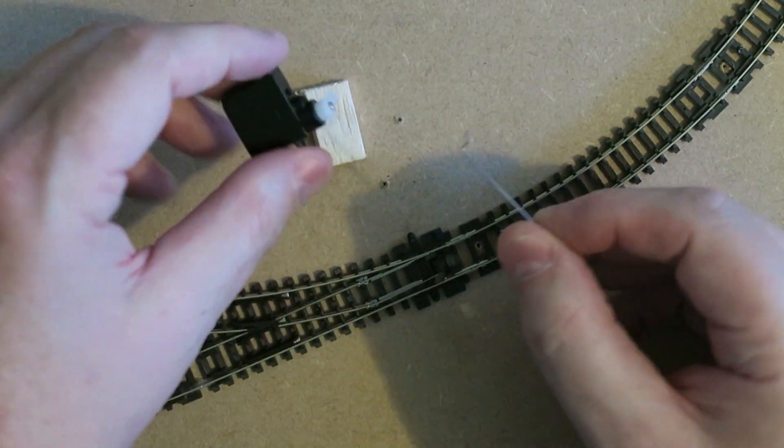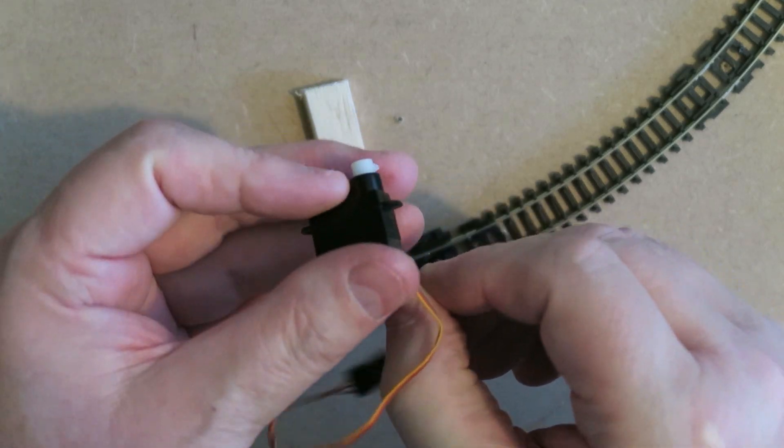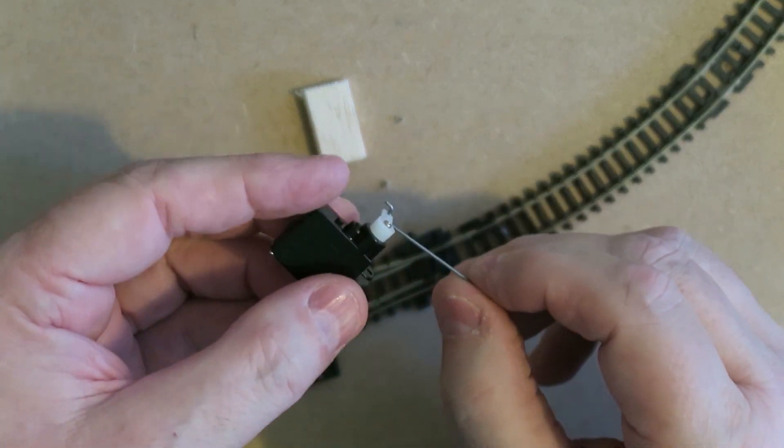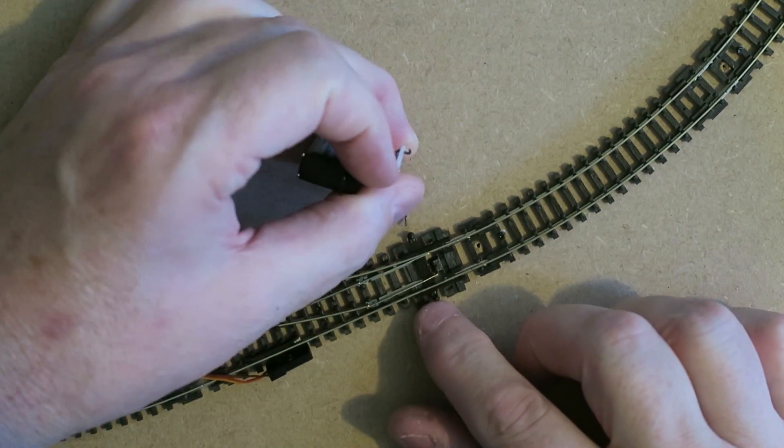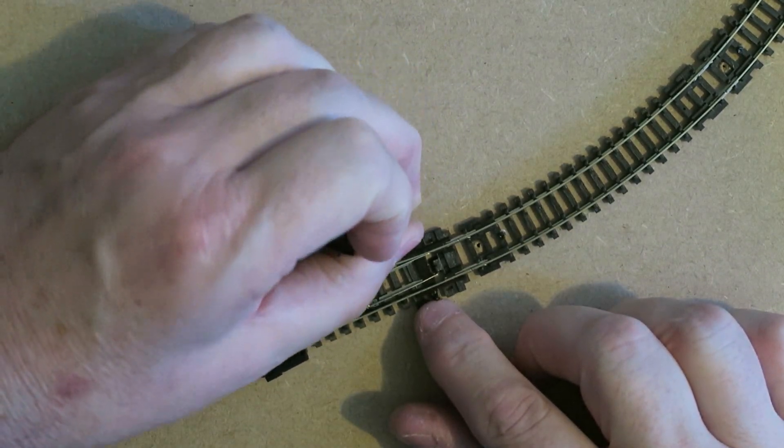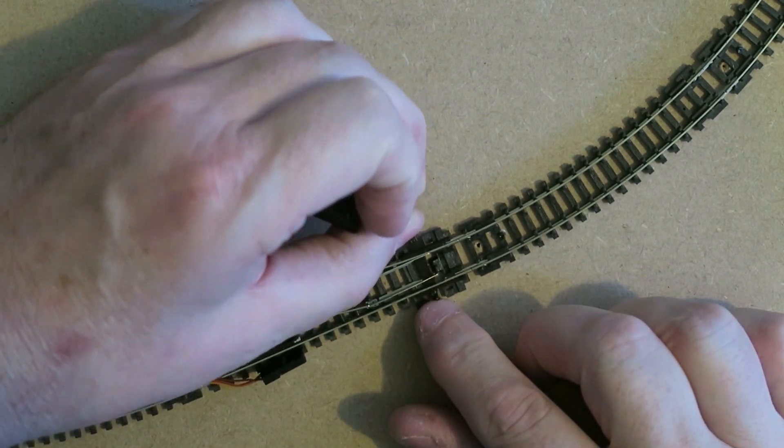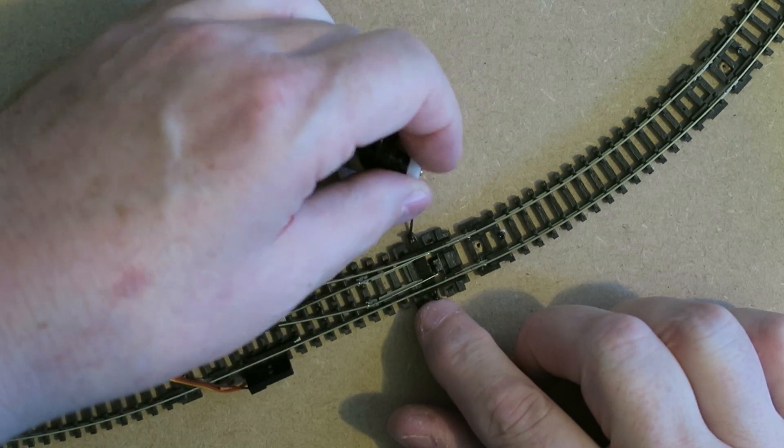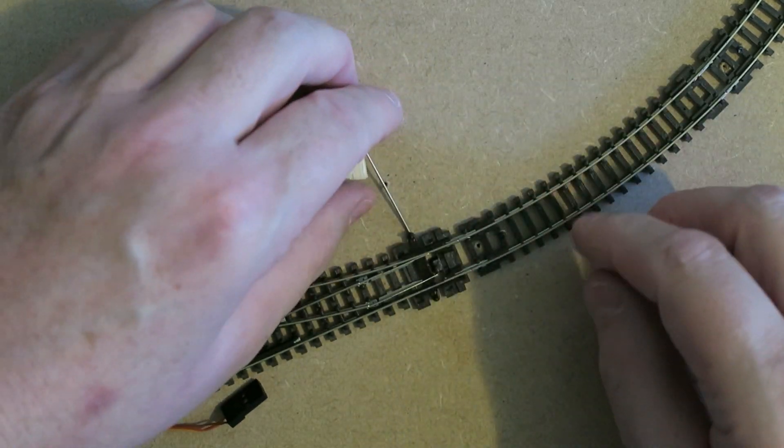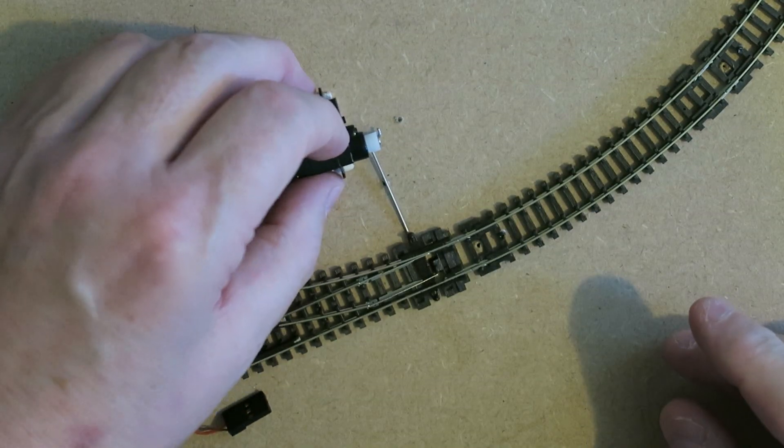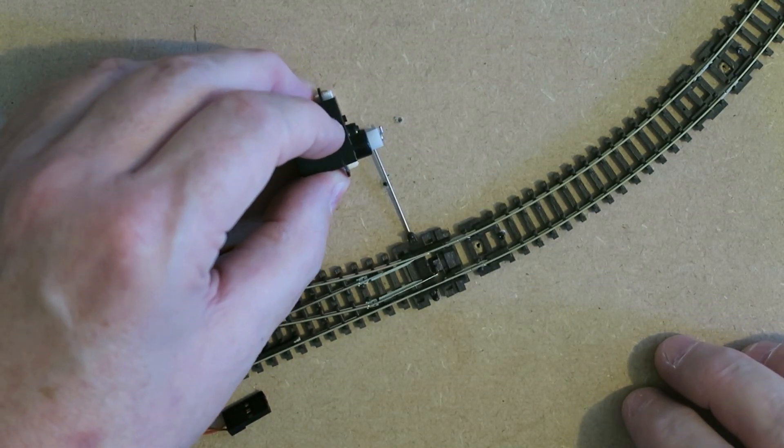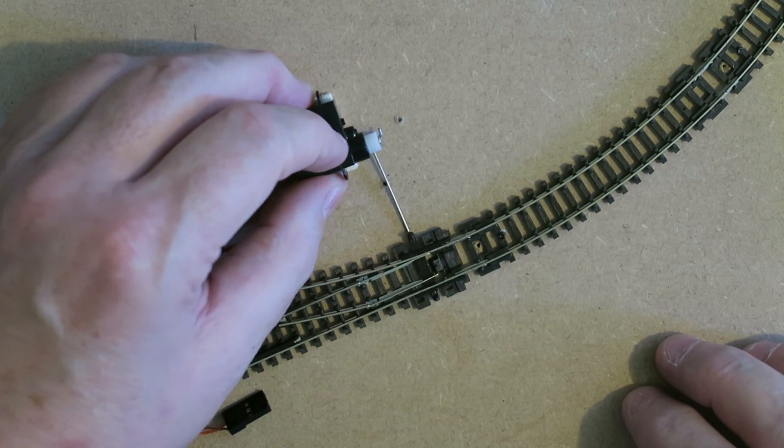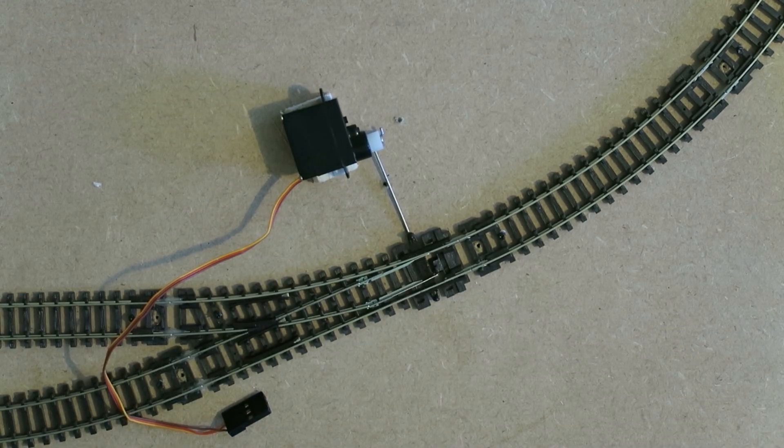So if I take this through the servo like so. I can pop the other end through the tie bar. And I think we've got something that looks quite good. Even if it isn't secured.